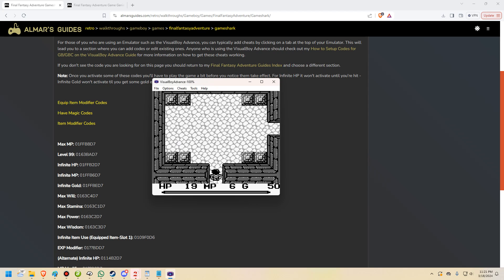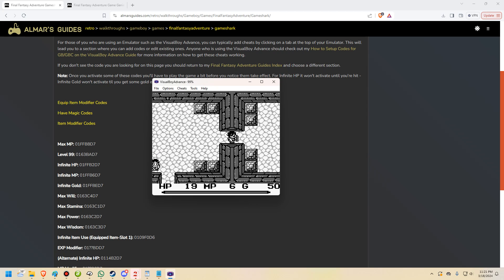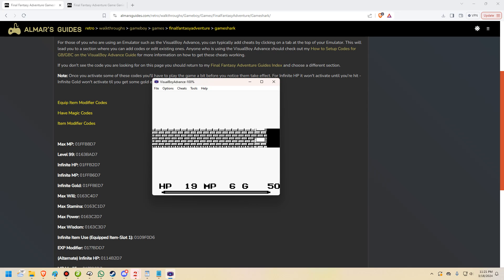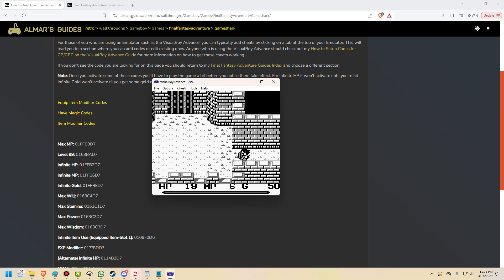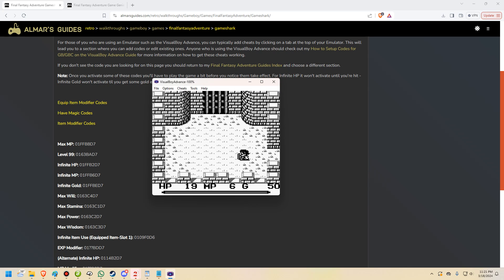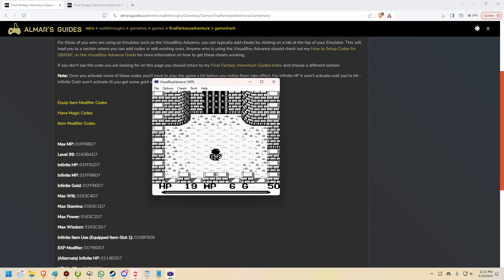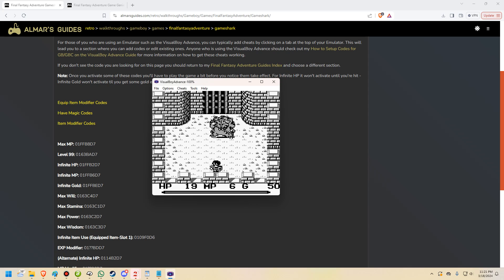So you may be thinking to yourself, active, but I see 19 HP there. That doesn't look like InfiniteHP to me. And you would be part right. Technically, we could have InfiniteHP at 19 HP, but the code technically is active right now, but it's not showing that it's active. So this is a little bit of a trick.